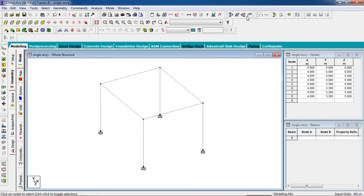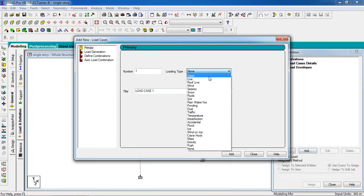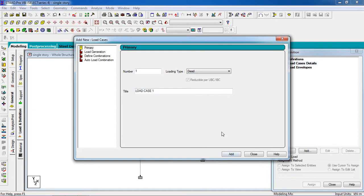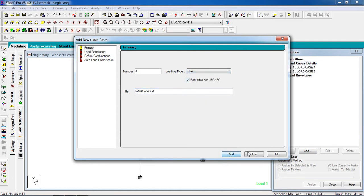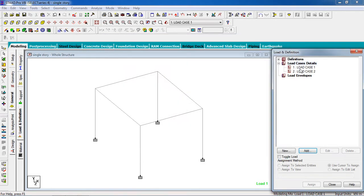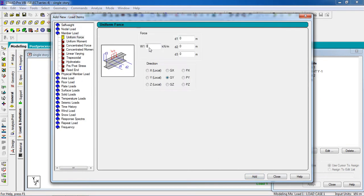Now I have to give loads. Go to the load page, select load case detail, and add dead load and live load. First select this load case, add self weight, and add the member load with a negative value.